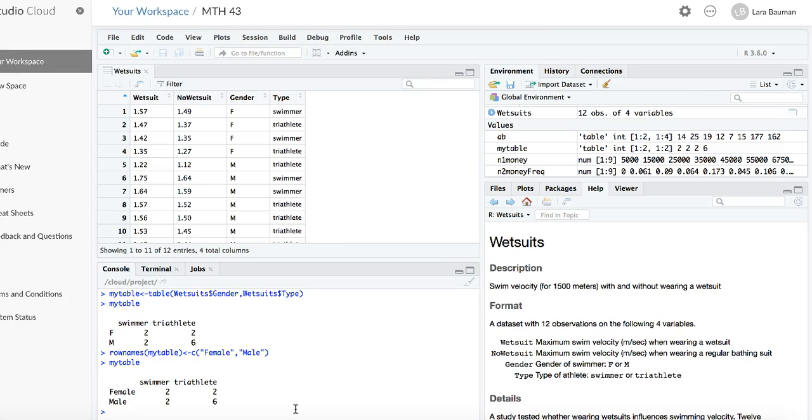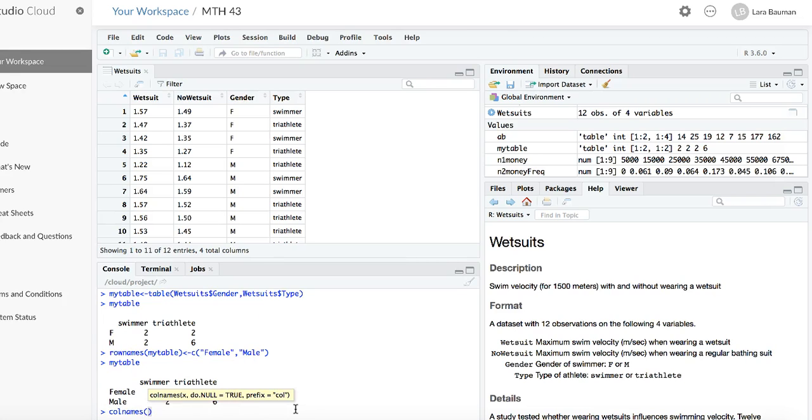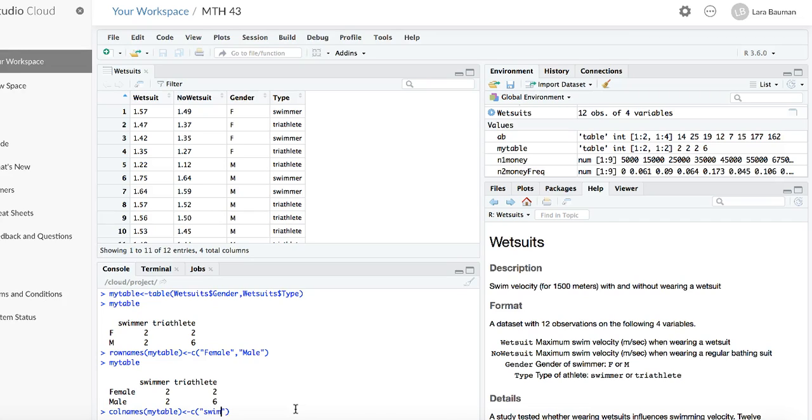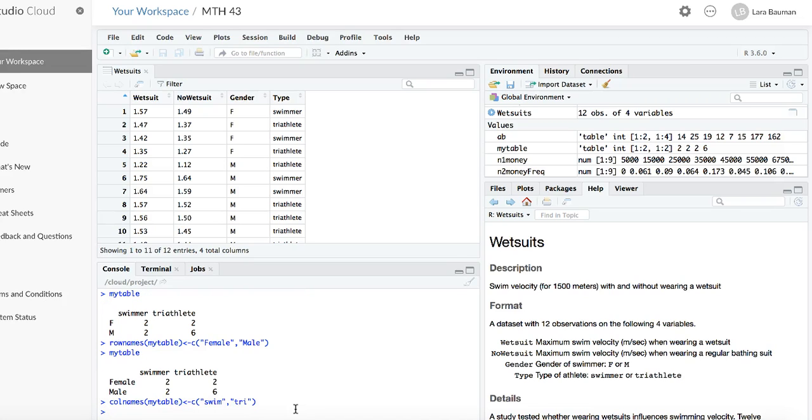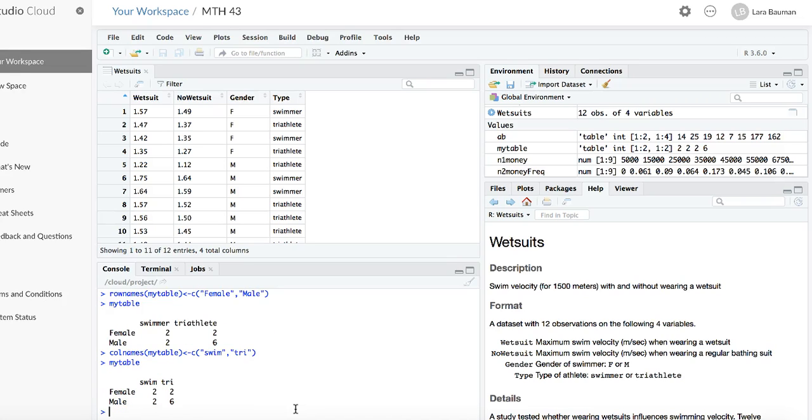I can also change the column names using the R function colnames. Once again, I'm going to apply the column names to the table I created, which is called mytable. I use the arrow to assign it, and it will be a character vector again. I'm going to call the first one swim, because I want it to be shorter, and the second one I'm going to call tri. Notice it doesn't do anything again because it's storing it in that mytable variable. And to see what it looks like, I type mytable again, and now I see that I have changed both the row names and the column names for my table.